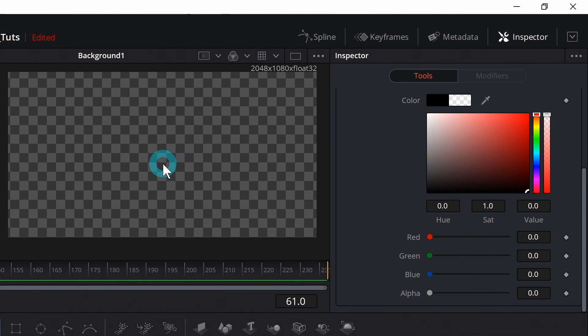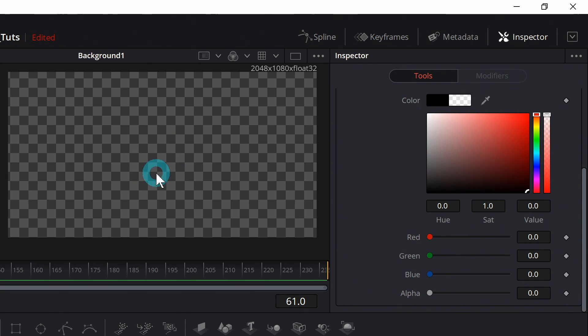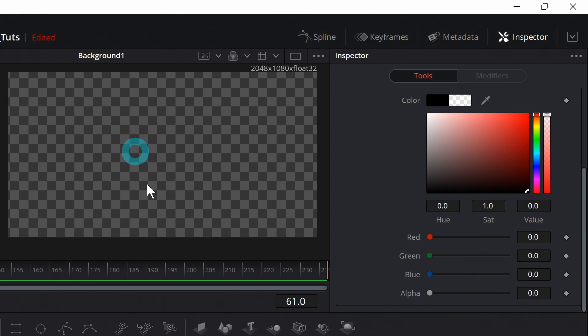The reason why you do that is because it sets the composition settings to be your project settings so you don't run into any weird sizing things later. Sometimes if you bring in let's say a square image and that's the first node in your comp, sometimes Fusion will decide that you want your comp to be square which you usually don't.